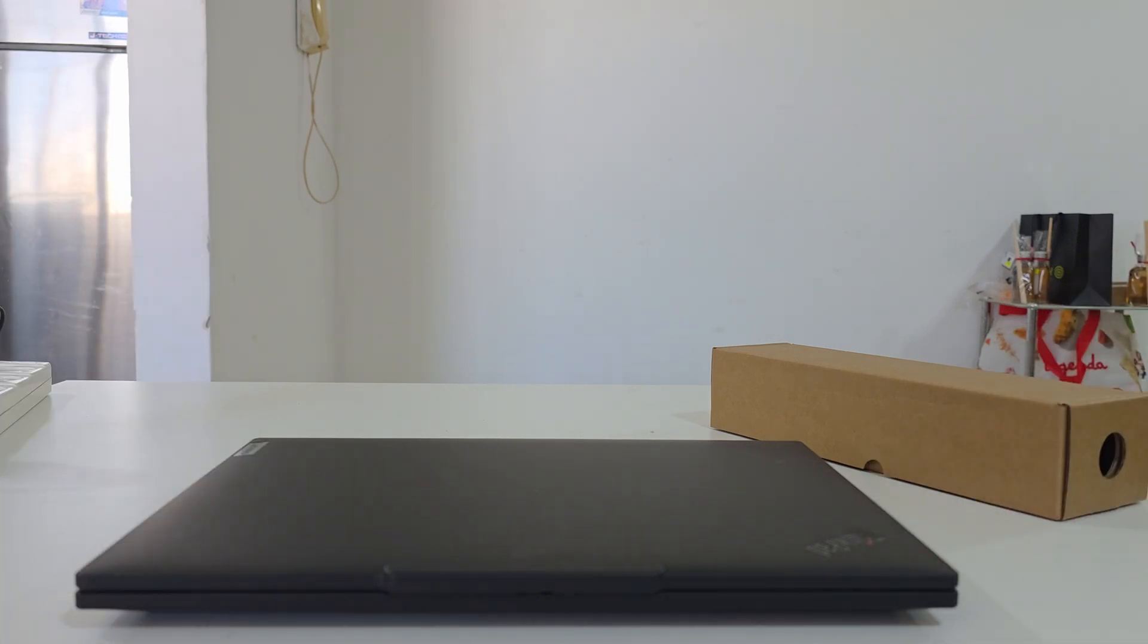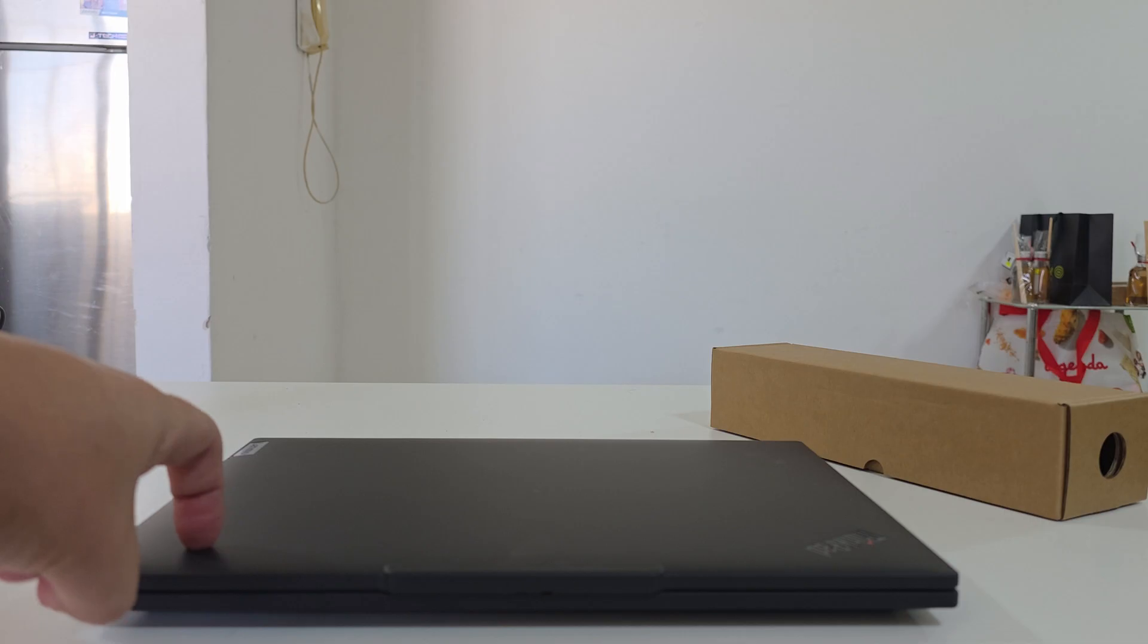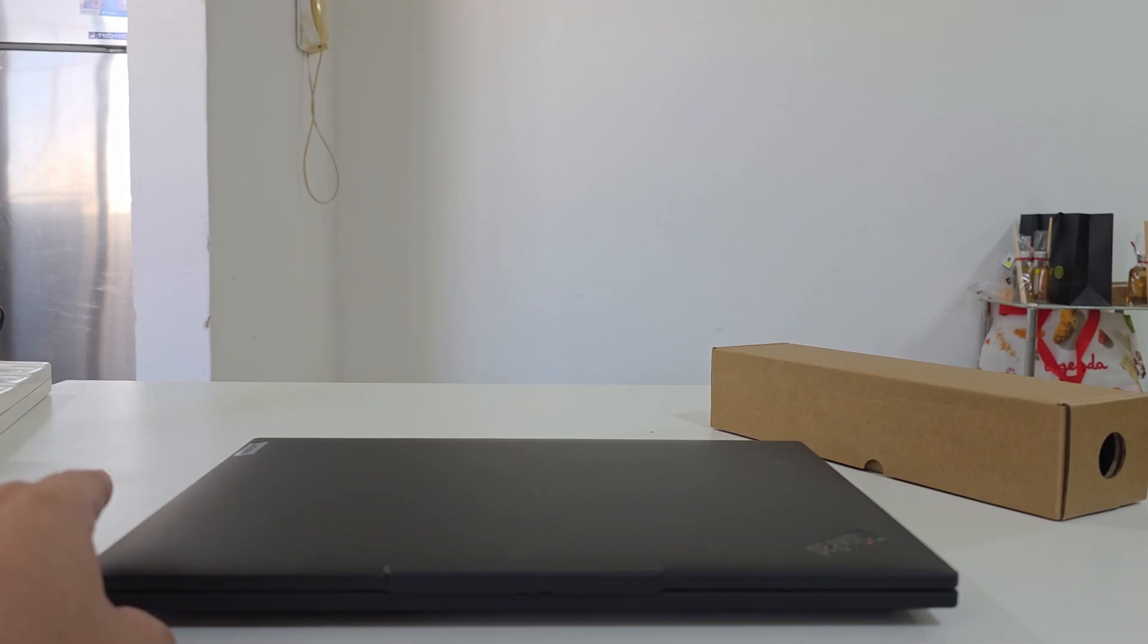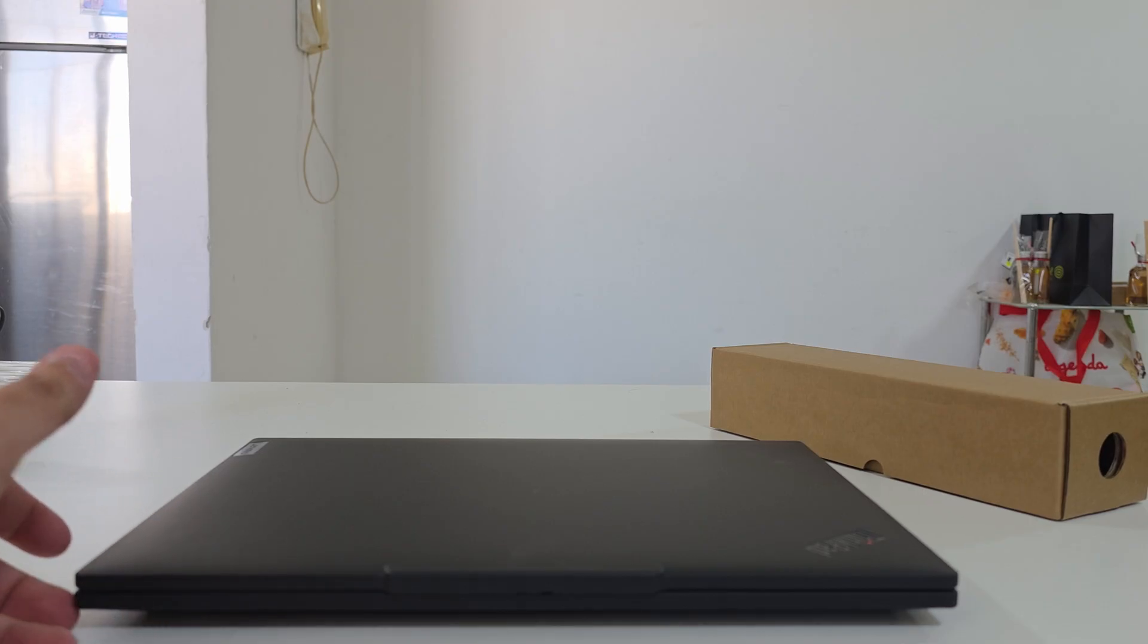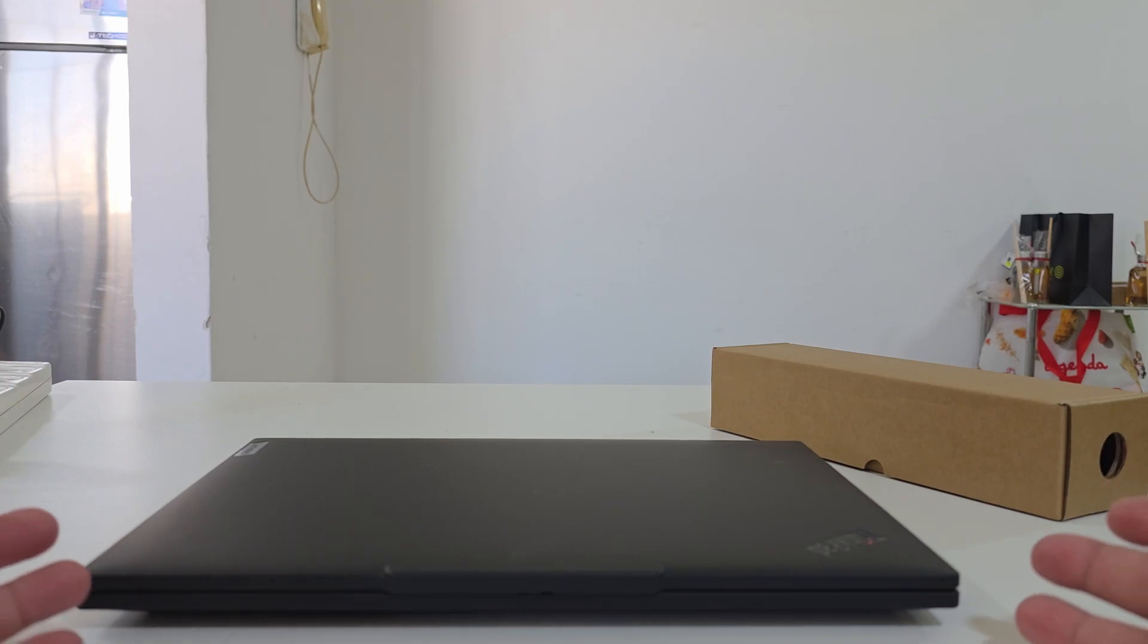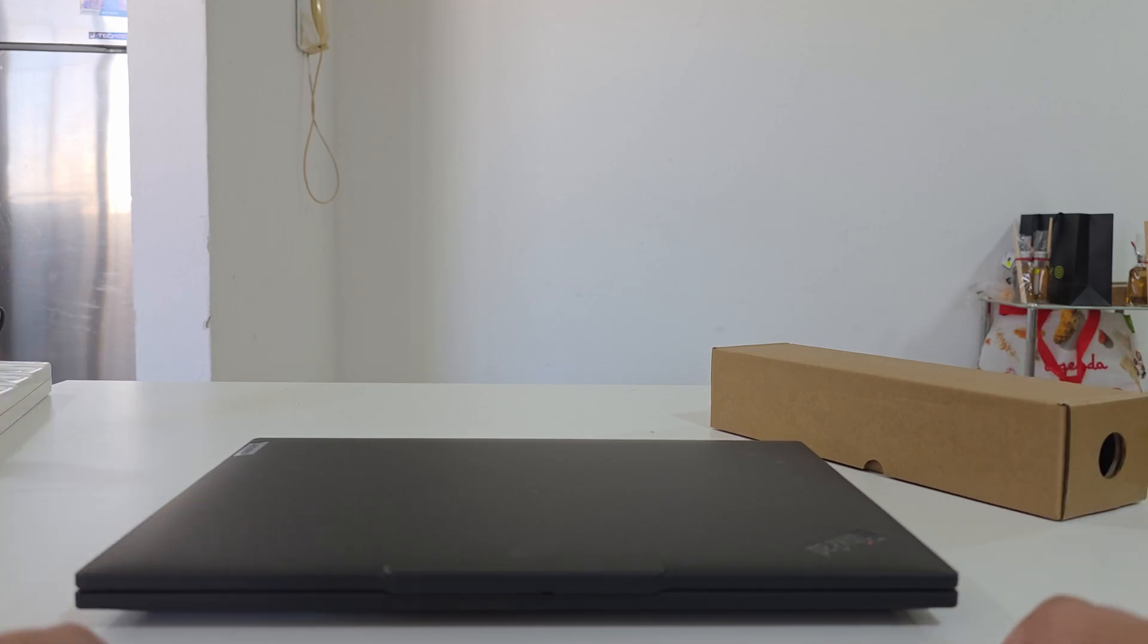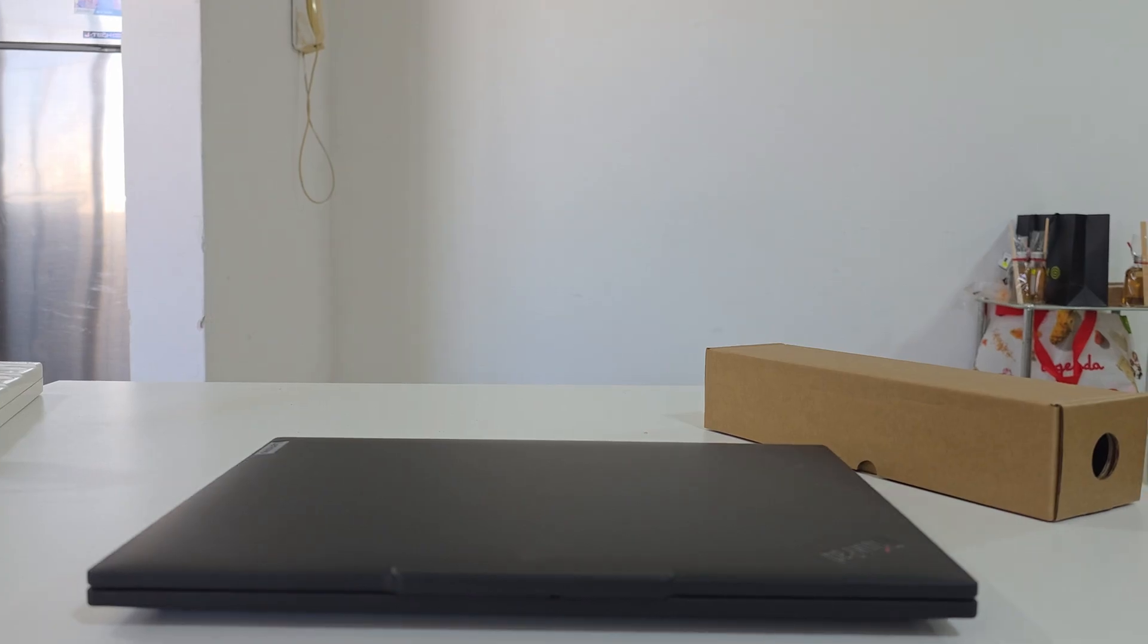Hi everyone and welcome to another video. Today I have with me the P14s Gen 6. We were supposed to get it back in June, but we had many changes. At least now we have it, so let's go over the ports and see what we're getting with it.